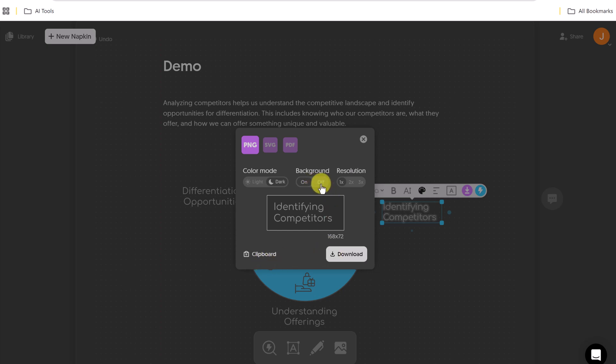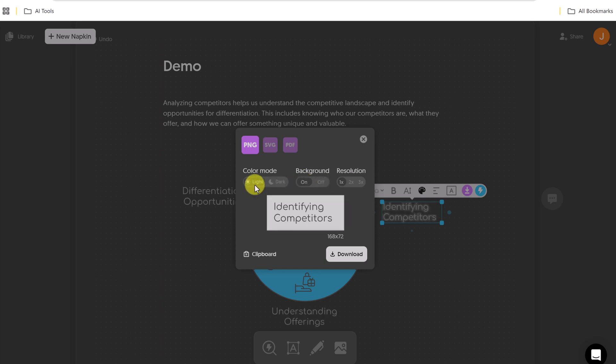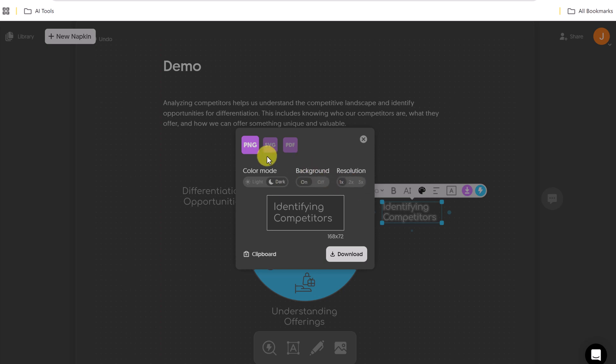And if I wanted it to be on a transparent background, I could just turn this on and you can see how you can play with light and dark mode as well as the resolution.